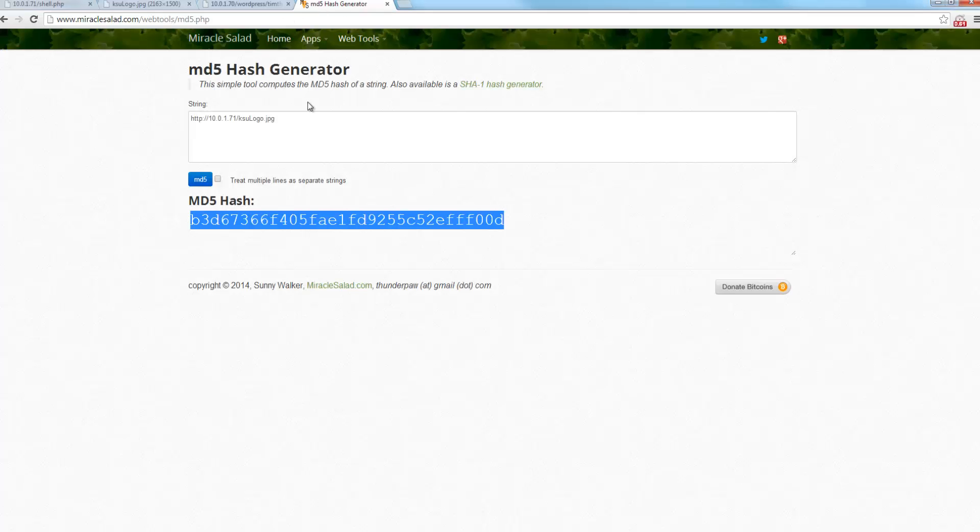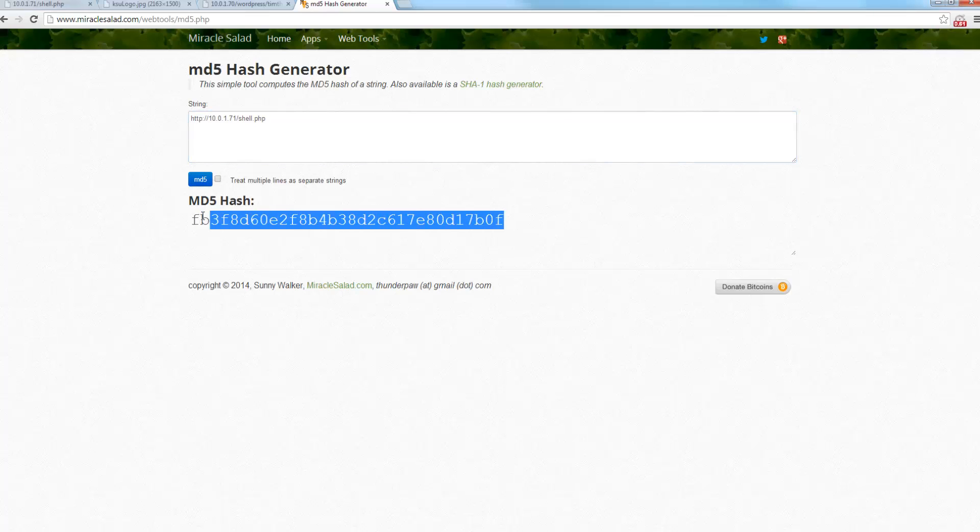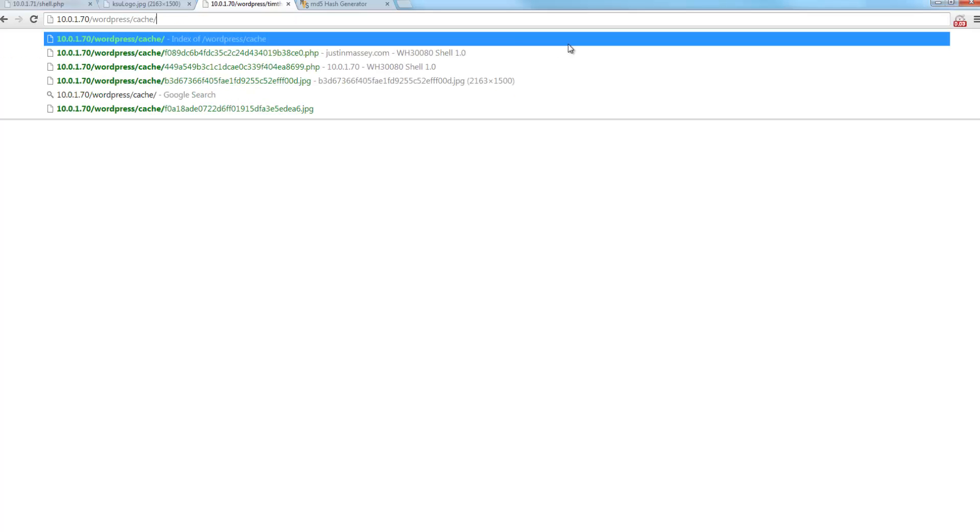So now it says invalid source MIME type, meaning that it doesn't have an image type, whether it's JPEG or GIF or PNG, any of those things. So now we'll do the same thing. We're going to hash our original URL, copy the hash, and see if it is available inside of our cache directory.